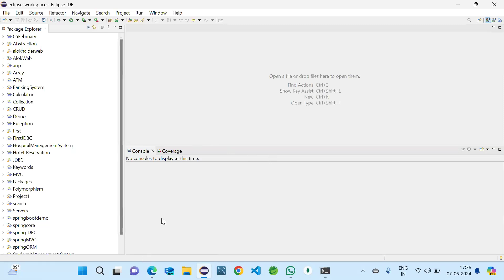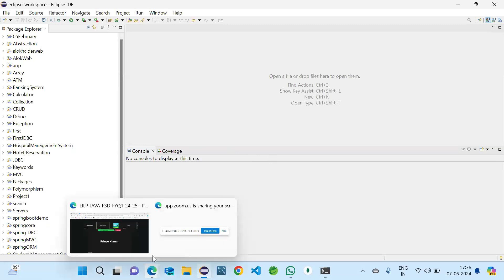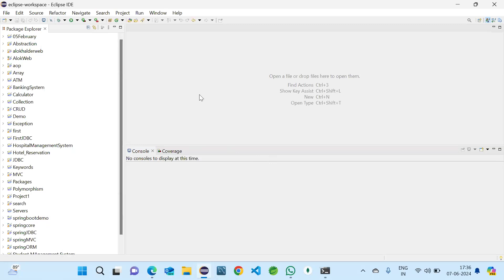What did I write in the employee ID? If you don't have an employee ID, you can simply mention NA. If you have it, you can fill it.